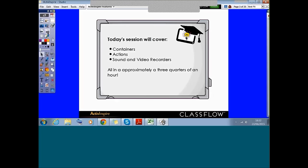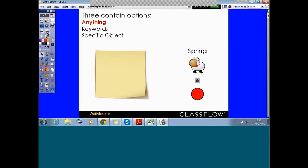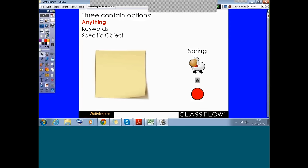Let's get started. Our first feature we're going to look at tonight is containers. As the name implies, containers are objects that can contain other objects. This is useful for creating activities that rely on objects being recognized and either accepted or rejected by another object.